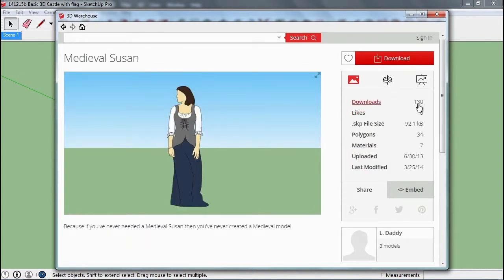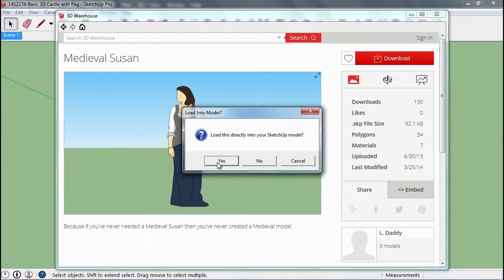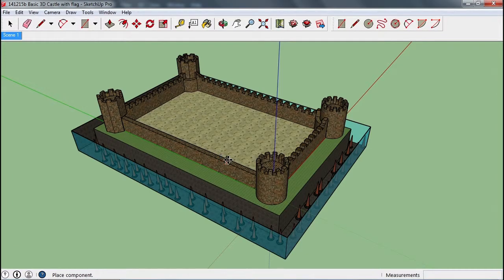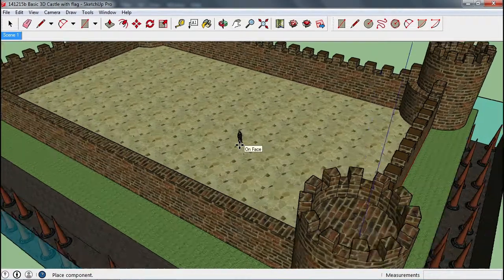You can see there have been 130 downloads. She's been there a little while already, and she is pretty plain. When we download this, we can load it directly into our SketchUp model, or download it and add it later. It's nice to have those different models so you can share them with other people. For this demonstration, we're just going to insert her directly.